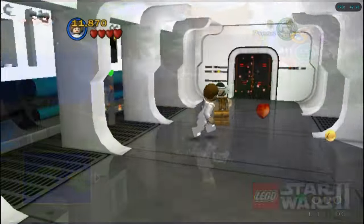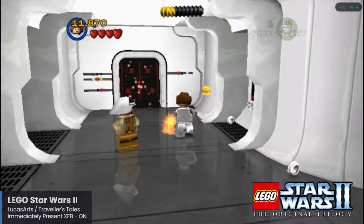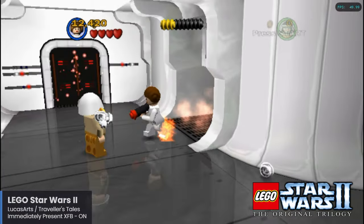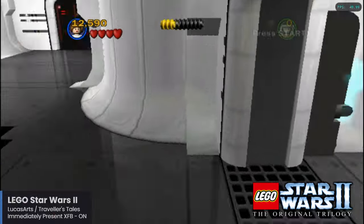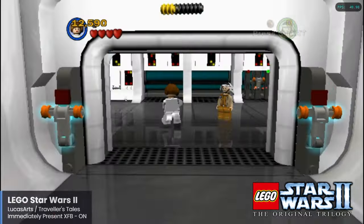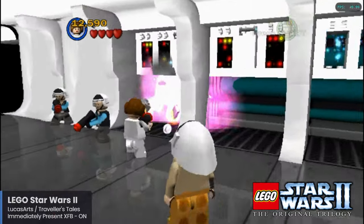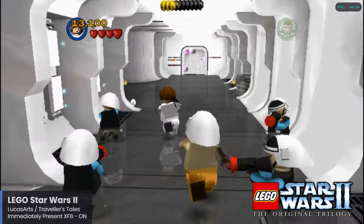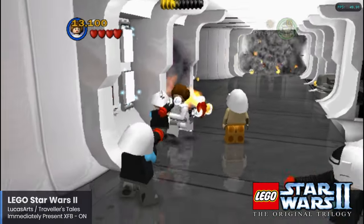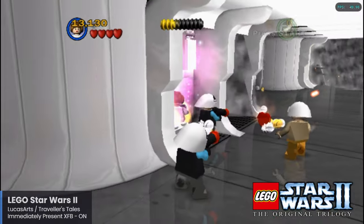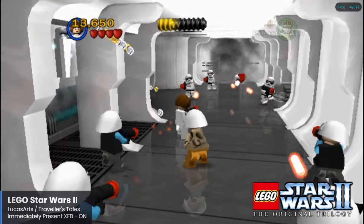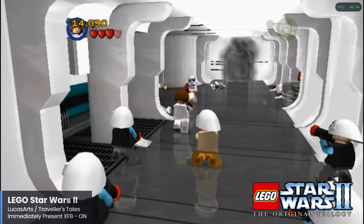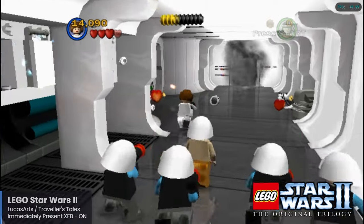Lego Star Wars 2: The Original Trilogy is one of many Lego-style games from Traveler's Tales that became very popular during the 6th generation. As the name implies, it is the second in the Lego Star Wars series and based on the original trilogy of movies. I wanted to include at least one of these games in the showcase as they are a lot of fun and definitely a great multiplayer game as well. Lego Star Wars 2 is running really well here on the Pi 5.